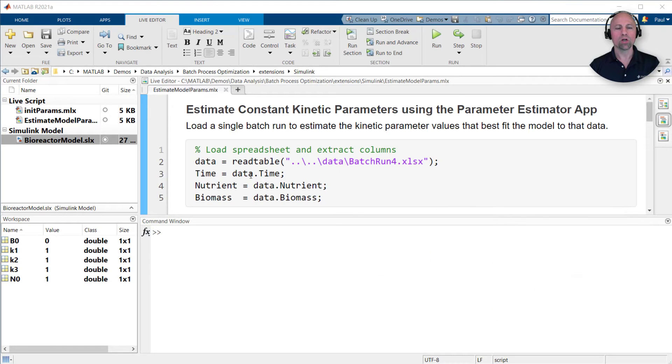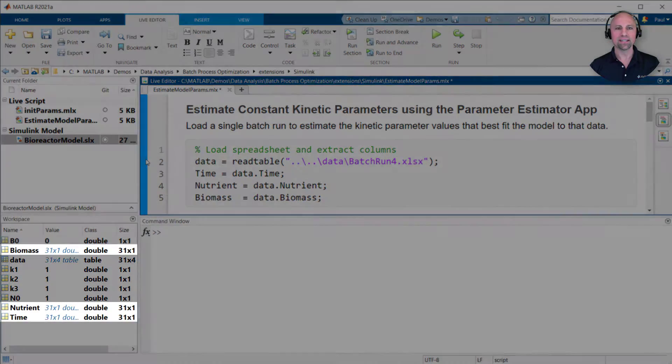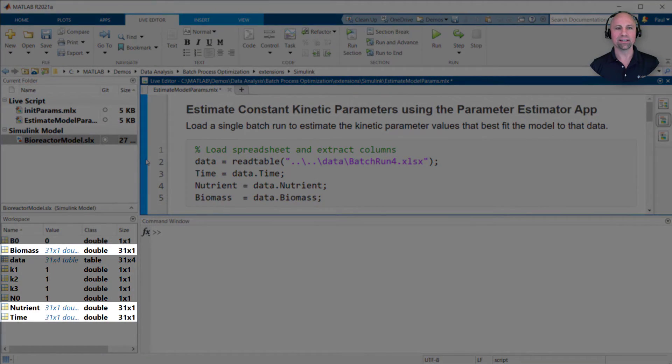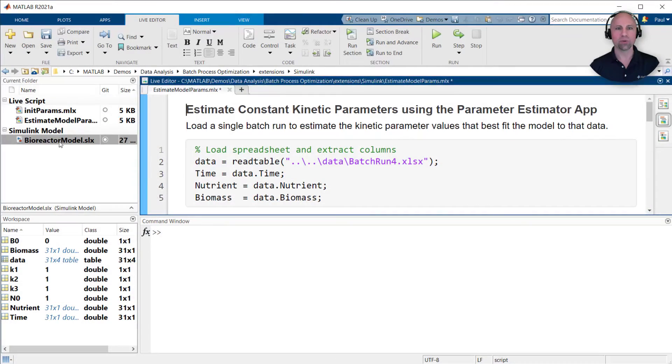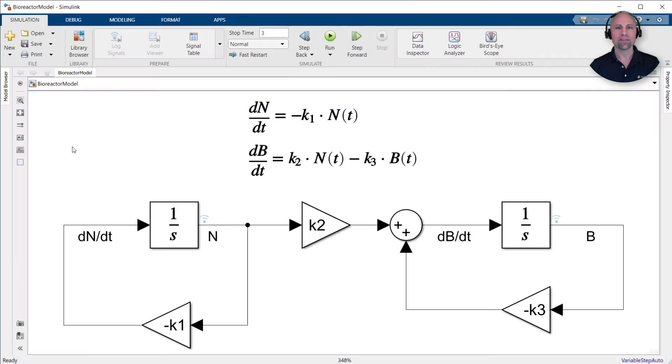To begin, we'll arbitrarily select one of these runs and load the data into MATLAB. We'll then use this data to estimate the kinetic parameters K1, K2, and K3 that best fit our model output signals to these time histories.